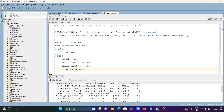SQL%ROWCOUNT is the important thing here. SQL%ROWCOUNT refers to the most recently executed statement — it saves the attribute value and immediately assigns it to a local variable. So when the UPDATE executes, whatever the row count is, it gets immediately assigned to variable i.